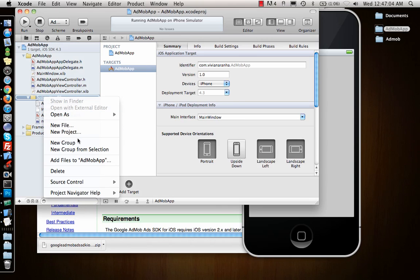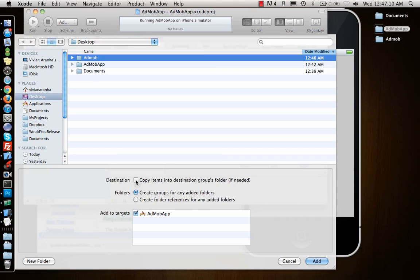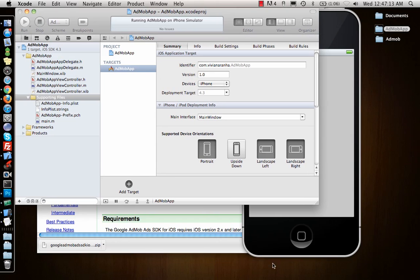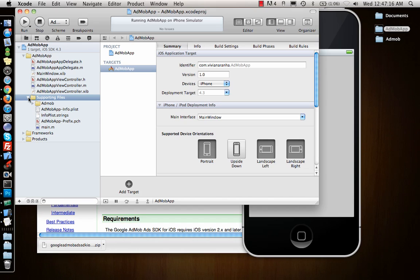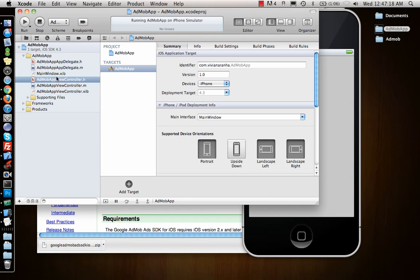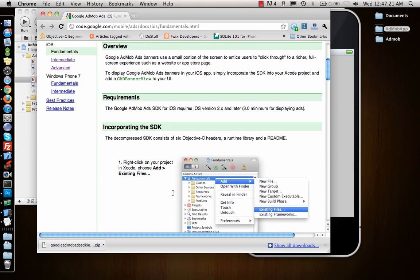I will go to Supporting Files and add files to AdMob App. I will add the AdMob file, copy items, and add it. So it's added inside the folder.